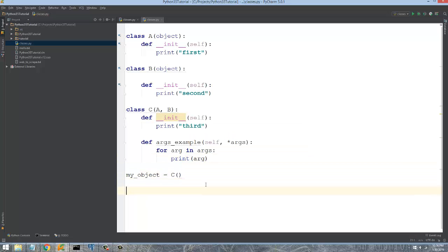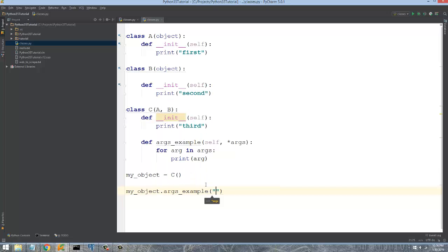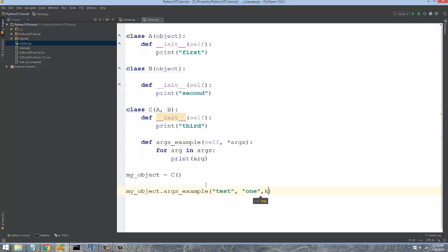So now in order to be able to use this, I can go down to my object and then make a call to that method args_example. And then this is test one, two, three.